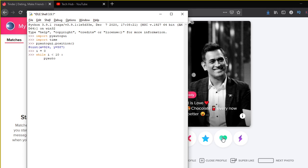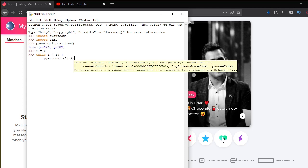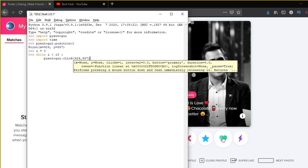So after this while loop, we can just put PyAutoGUI, we can just write .click to make sure that we are clicking on this like button. And this requires arguments that are coordinates of the position of the mouse that you want it to click. So we have the position over here.